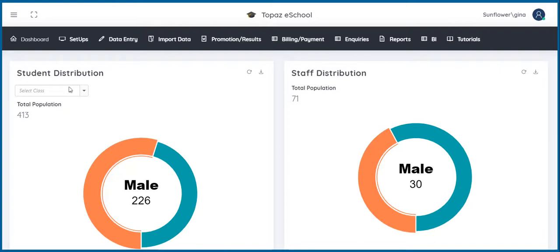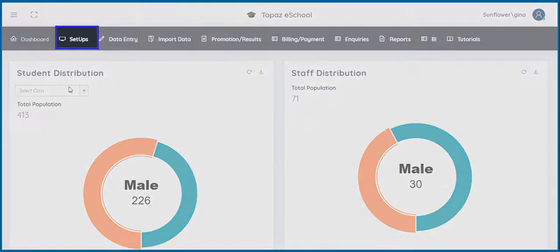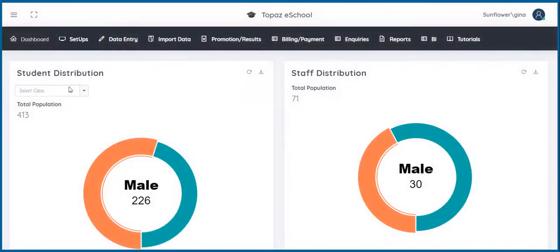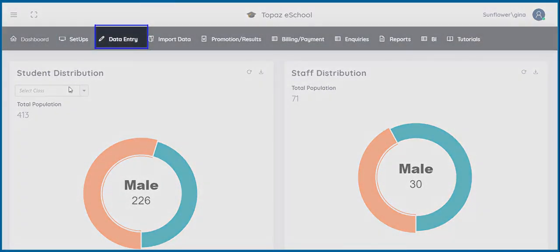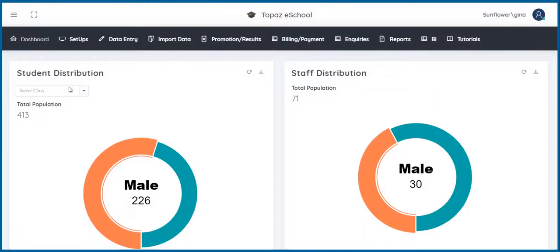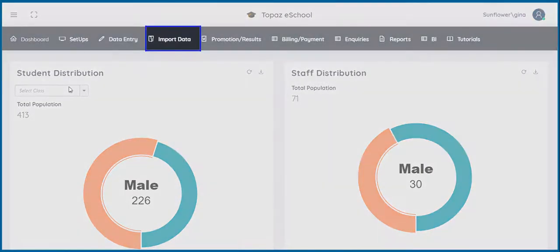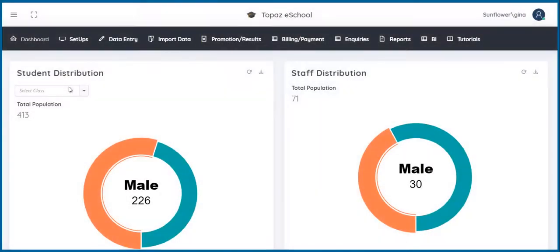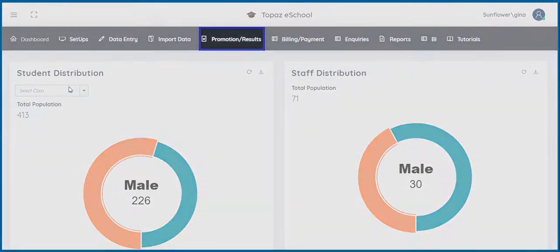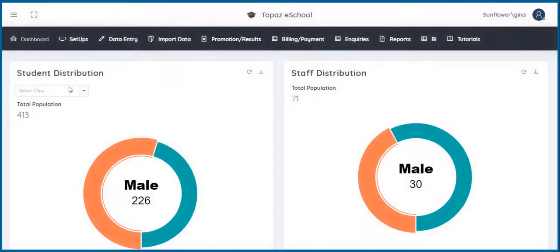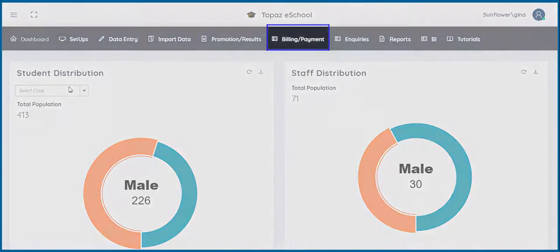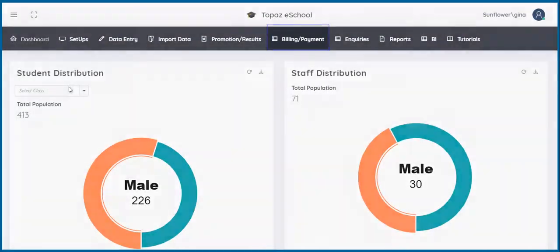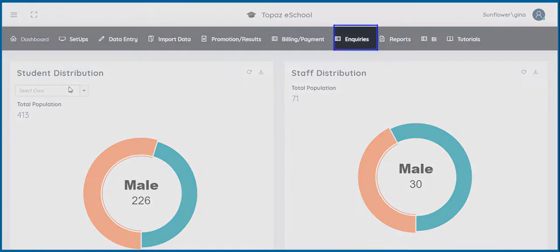Other features that come with the software are setups, data entry, import data, promotion and results, billing and payment, inquiries,